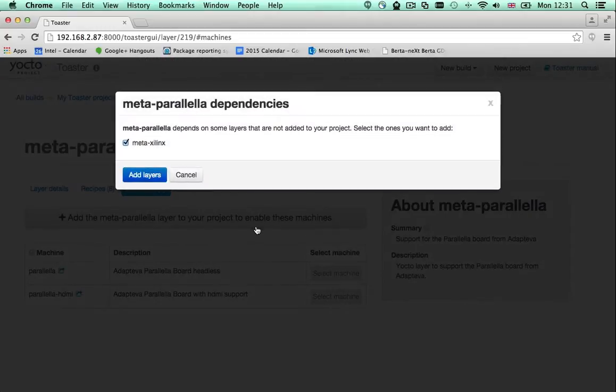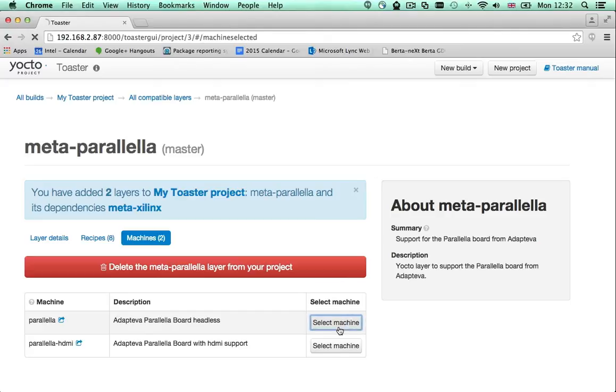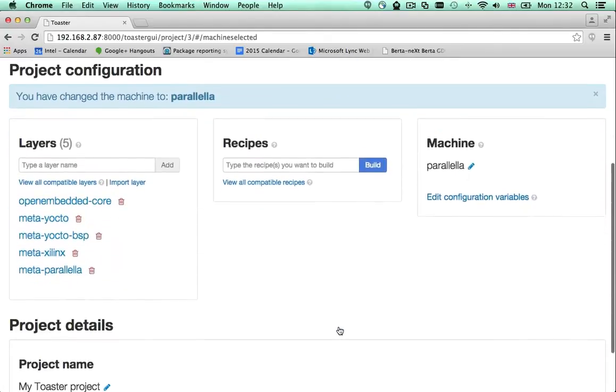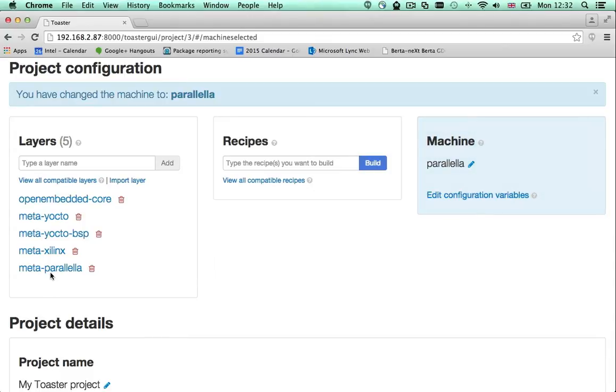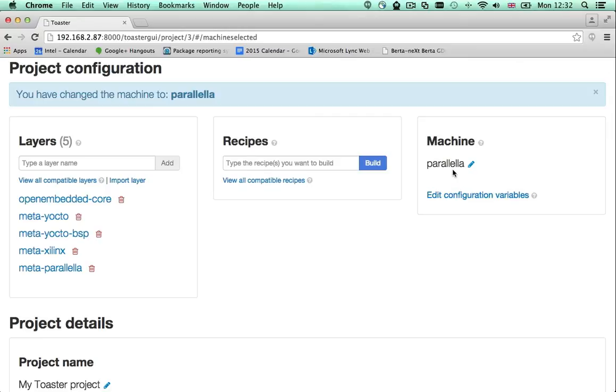If the layer requires other layers, Toaster will tell you so. Once you have added the layers to your project, the machine you wanted becomes available for you to select. Click the button and as you can see, the project configuration has been changed. Two new layers have been added and your machine is now selected.